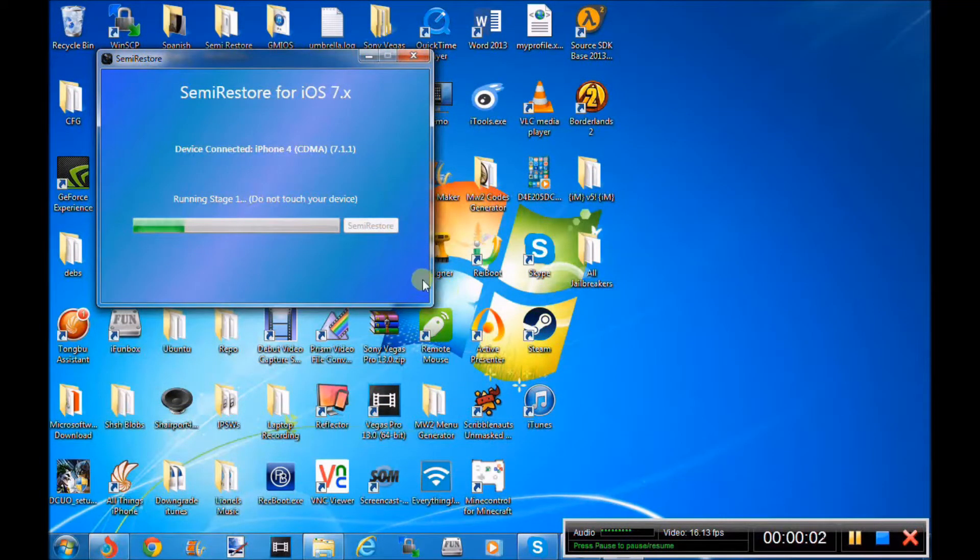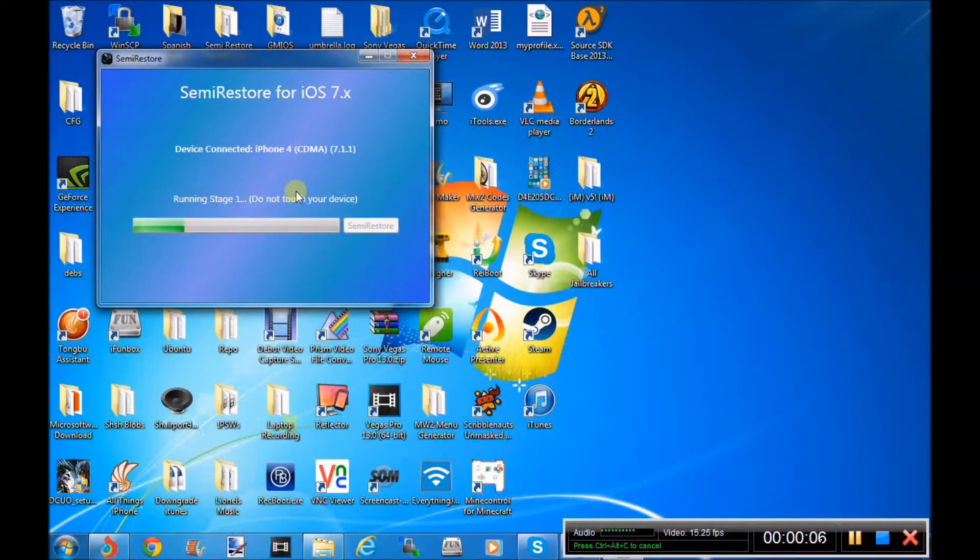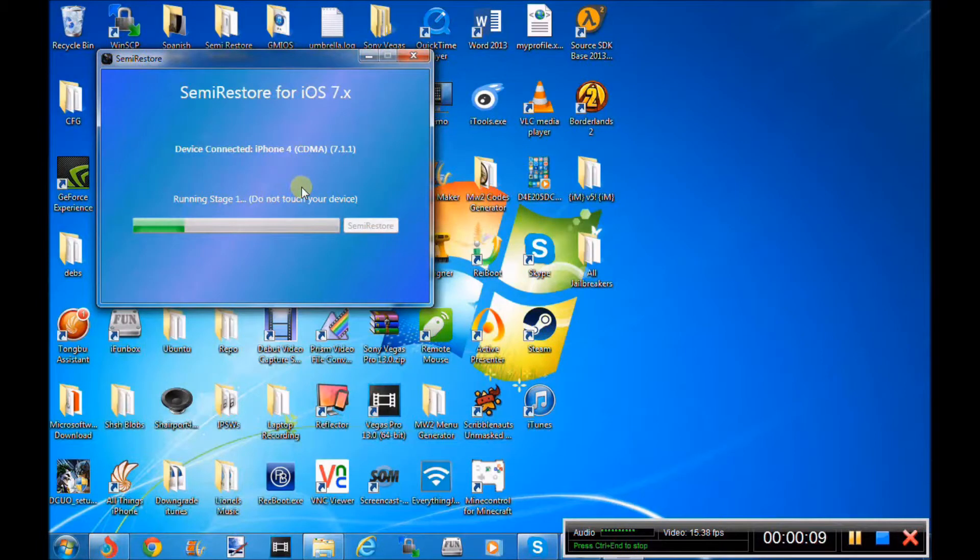Hey guys it's XOriginalTek and today I'm going to be showing you how to restore your iPhone 4 with semi-restore. So a lot of people don't really do this, but I'm going to do it, it's a new video.